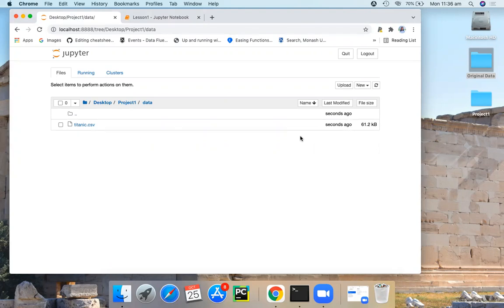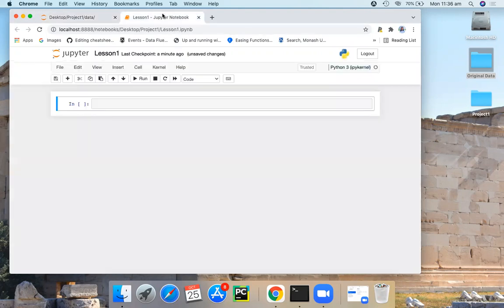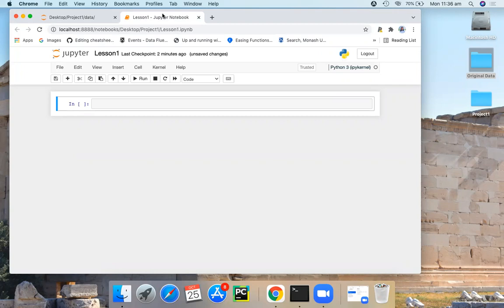Now we are ready to import our data set to this Jupyter Notebook. You can import your CSV file using Pandas. Pandas is a great library for managing relational data sets, the data sets in table format. So let's start by importing Pandas.